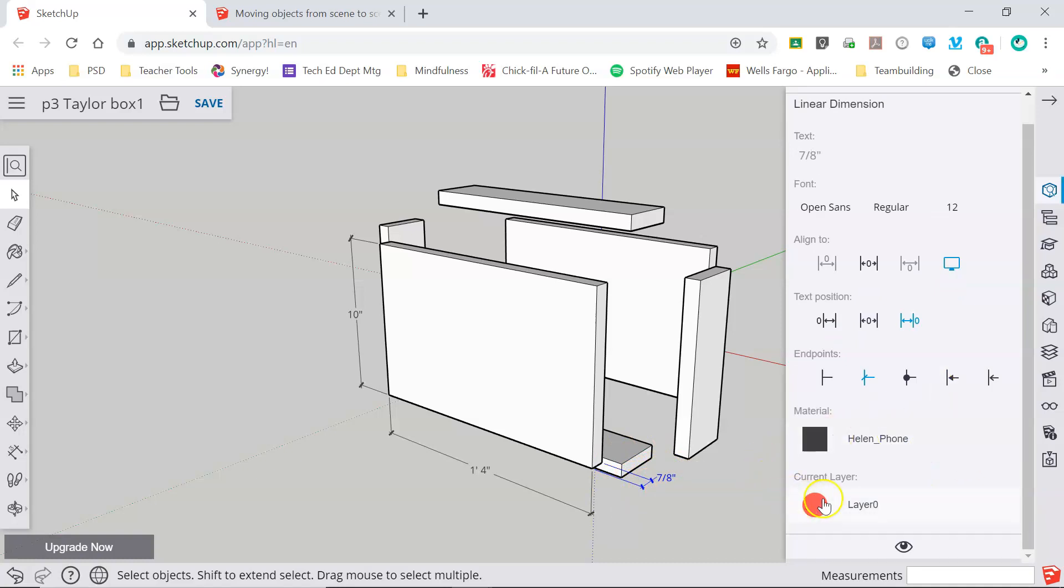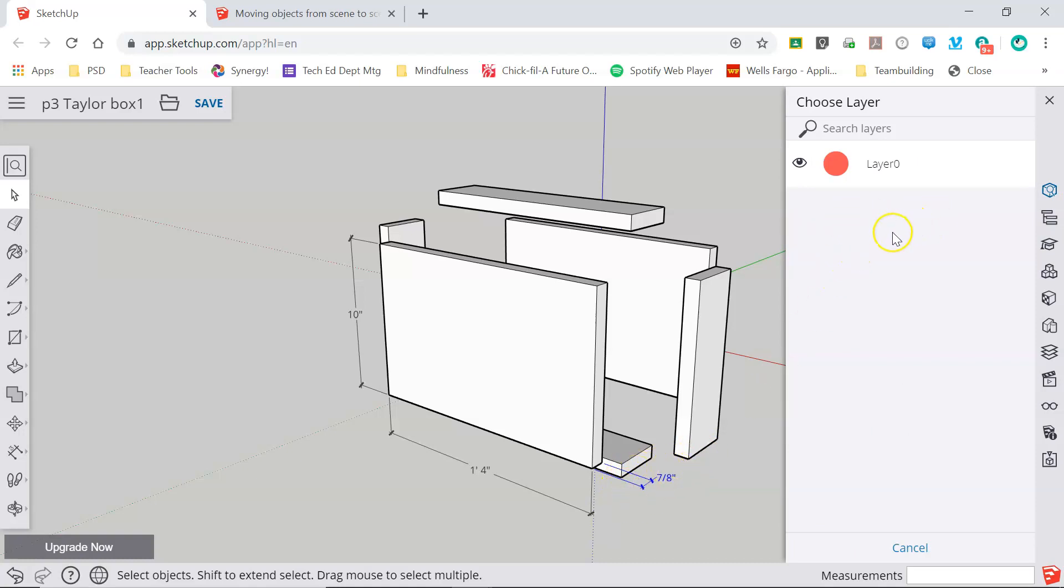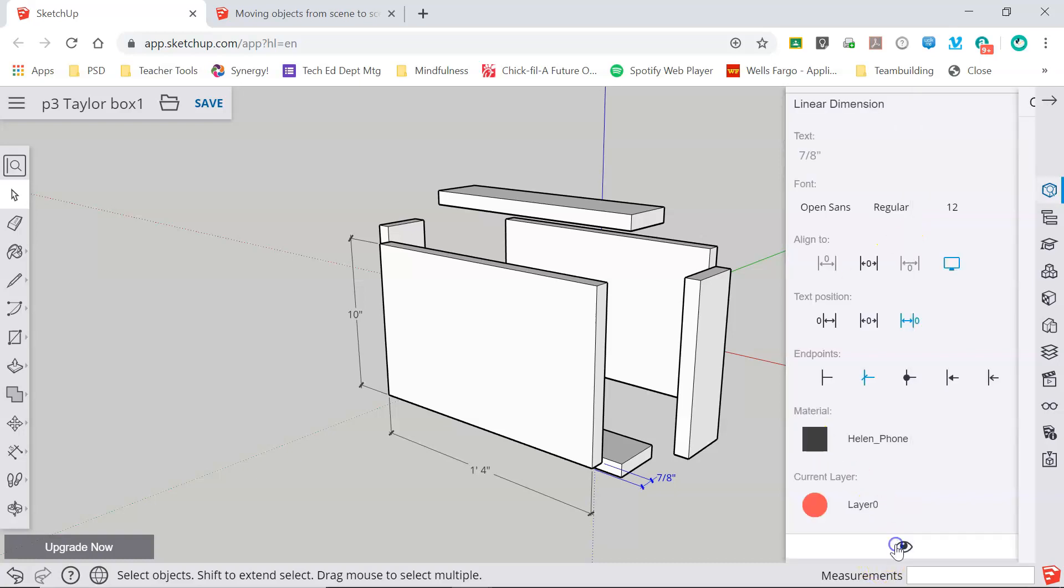There's also information about the current layer. If you haven't watched the video on layers you should do that to really understand what this can do. If I had multiple layers in this drawing I could click here and move this dimension on to a different layer but at the moment this drawing only has one single layer. So I'll hit cancel.